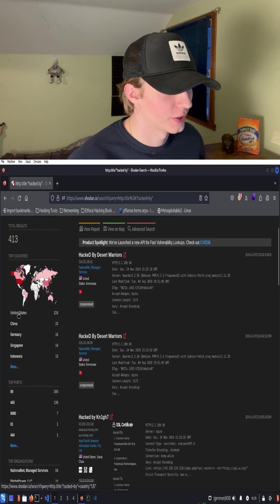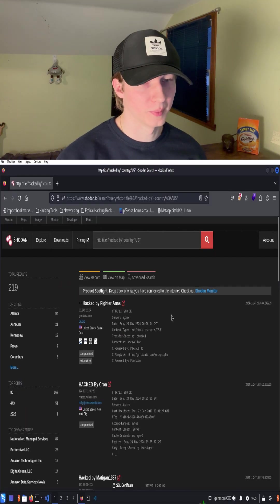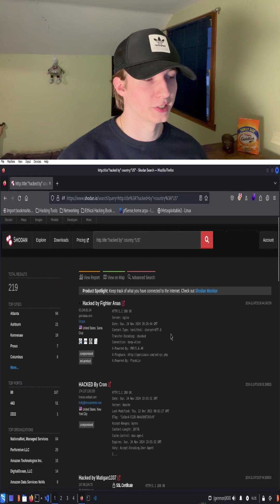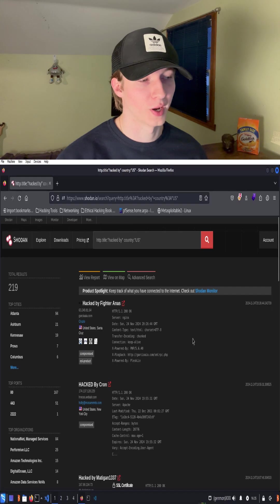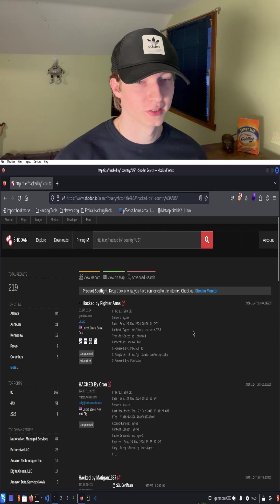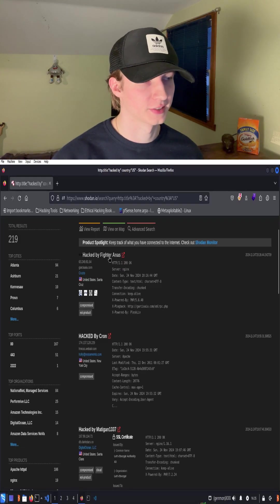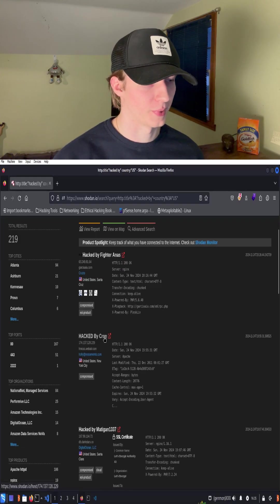If we filter by United States only, we see many web servers that have been supposedly hacked by different people or crime organizations, and we can see the tags and the title of their webpage.